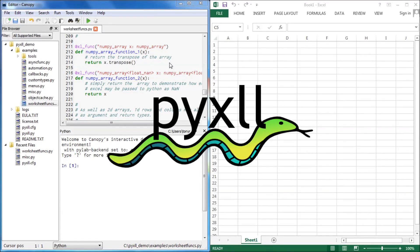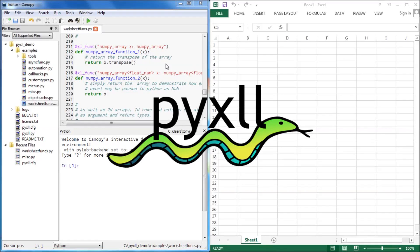Pixel is an Excel add-in that allows you to call Python functions from Excel. This short introduction will show you how to get started and demonstrate some features of Pixel.